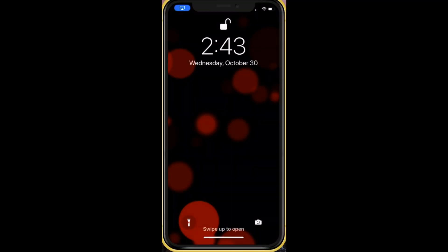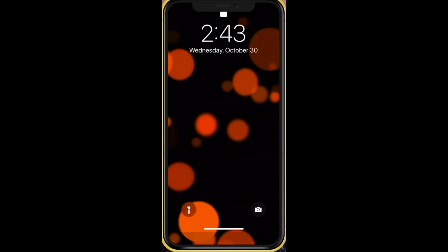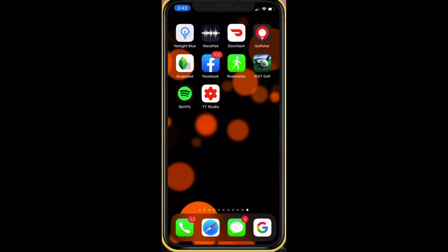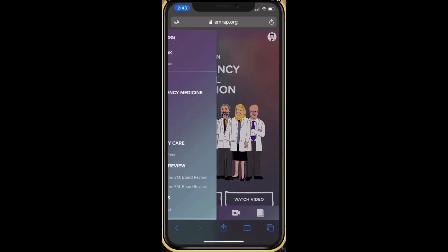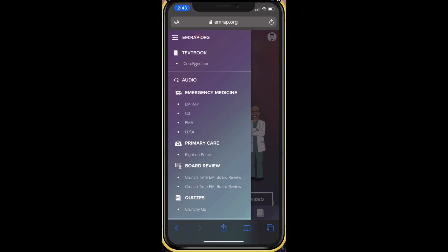So you go to your phone — iPhone — swipe up, and I use Safari, but you can use whatever you want. Log in to MRAP, and then up in the corner, click, and you'll find Corpendium.